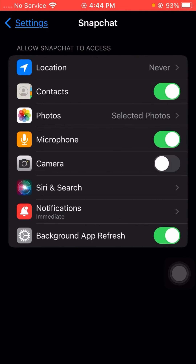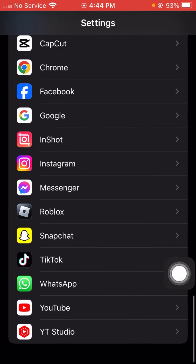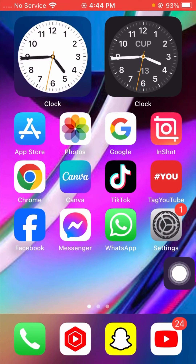Tap on Snapchat. From here, make sure that the Camera permission is turned on. If it is turned off, turn it on. After that, go back to the home screen and check if your problem has been fixed.